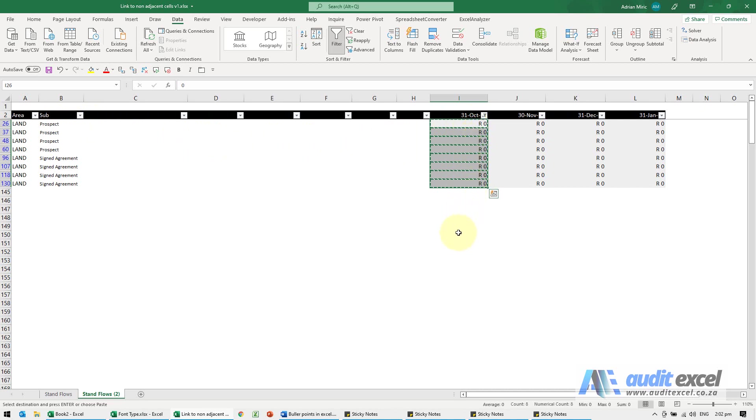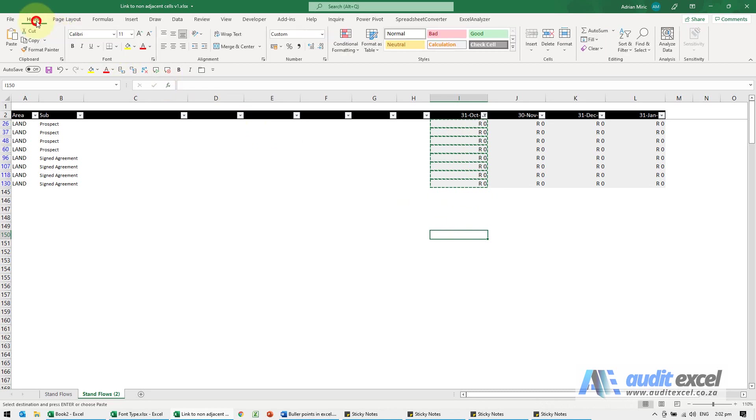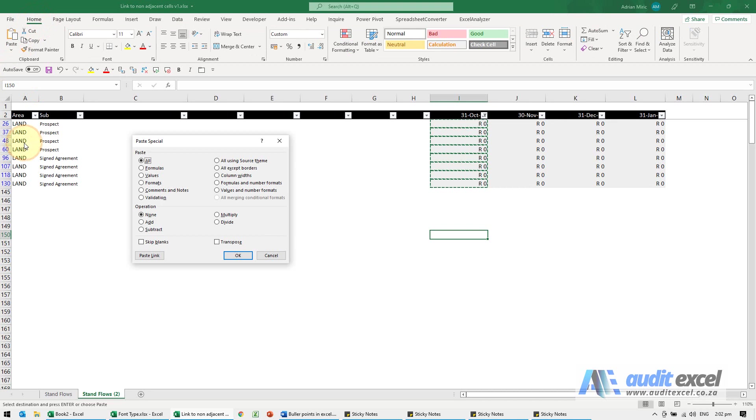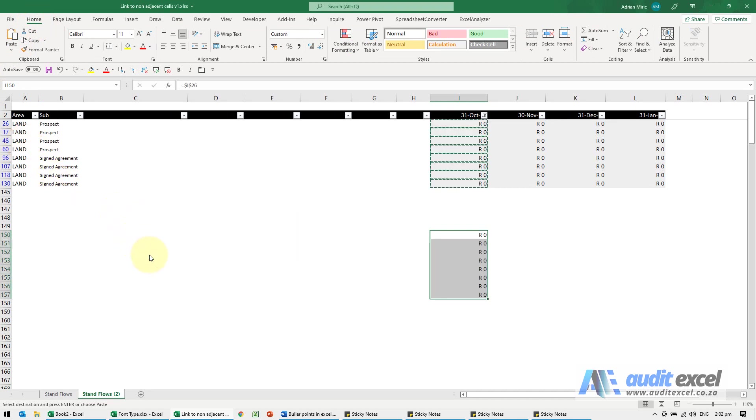I can then go where I want to place it. I'm going to go to Home, Paste, Paste Special, and you'll see there's a Paste Link option. When I click on it...